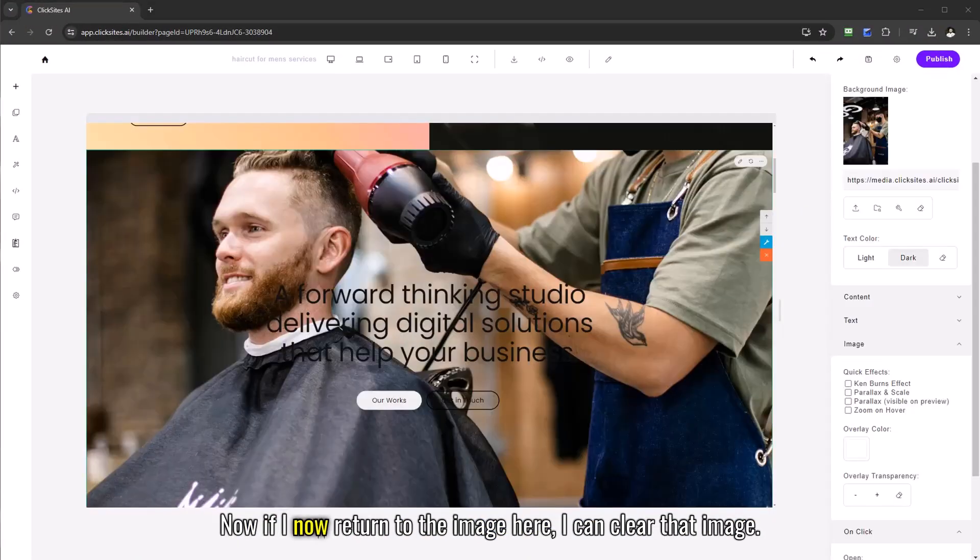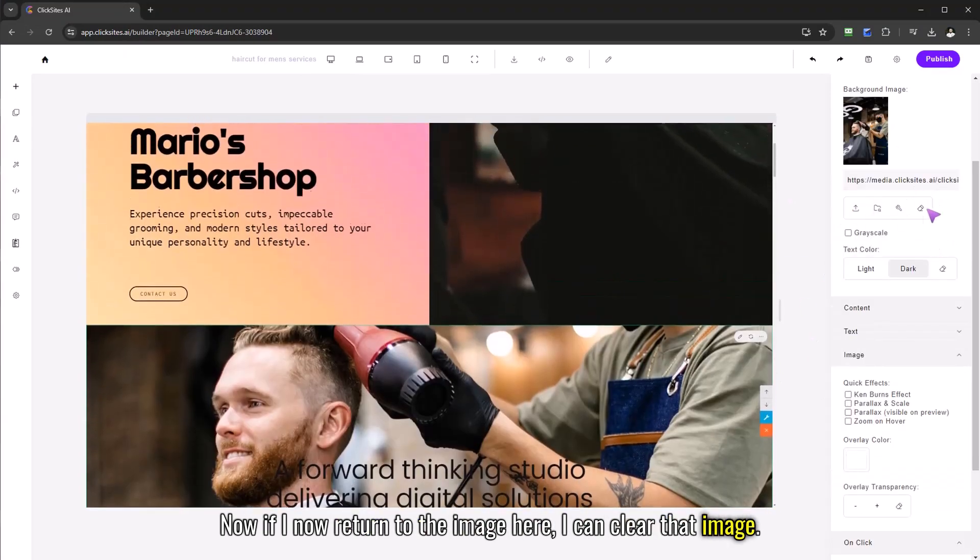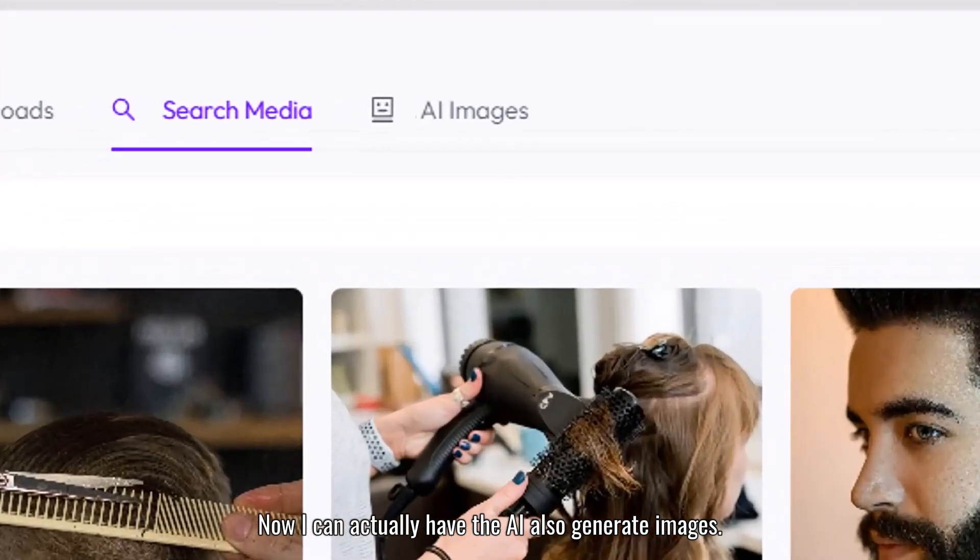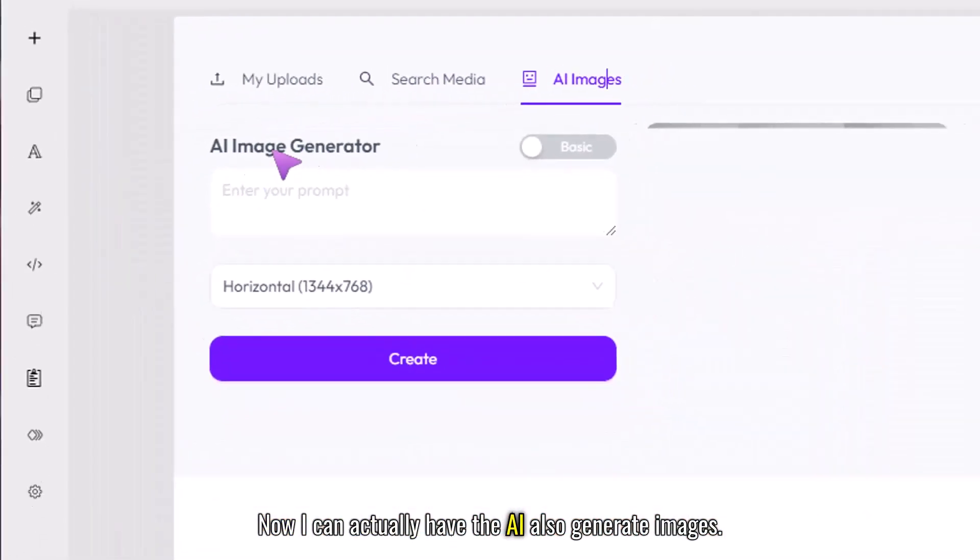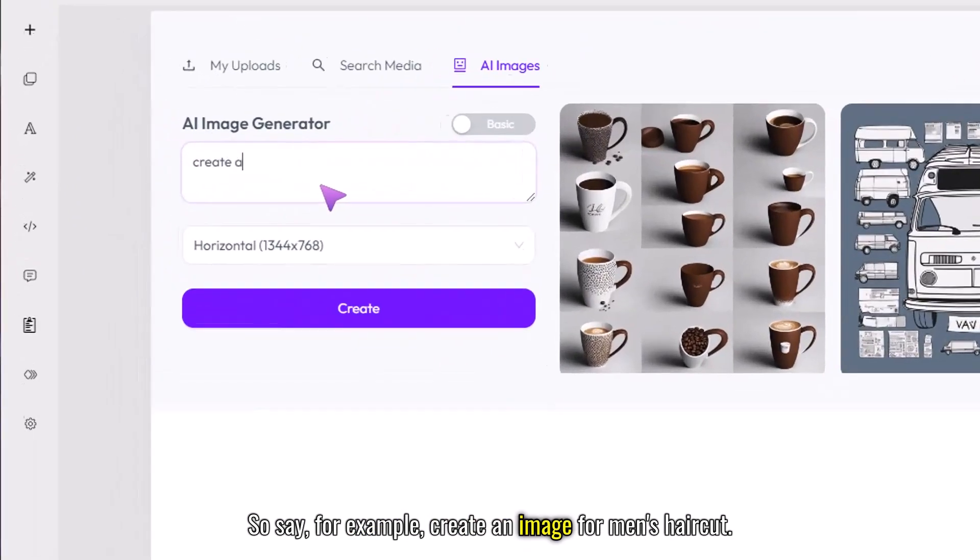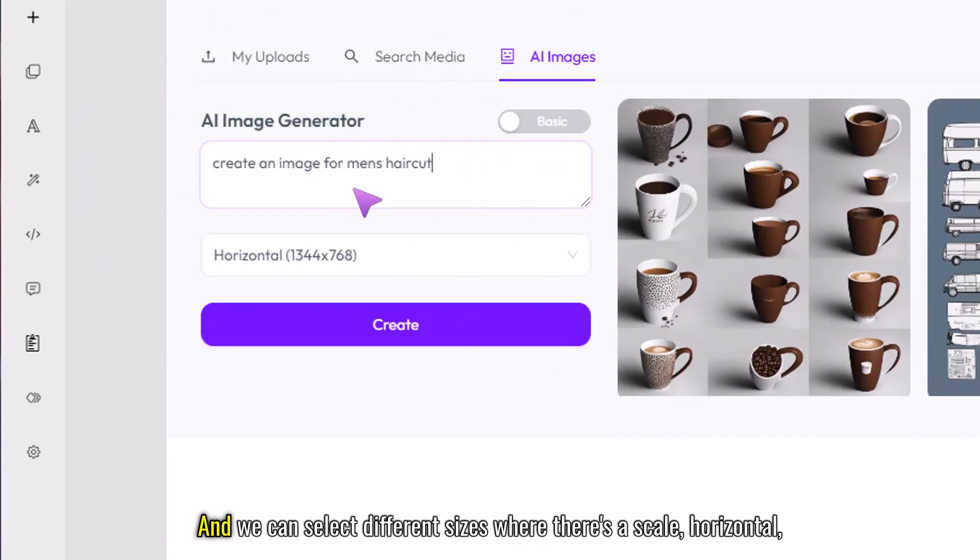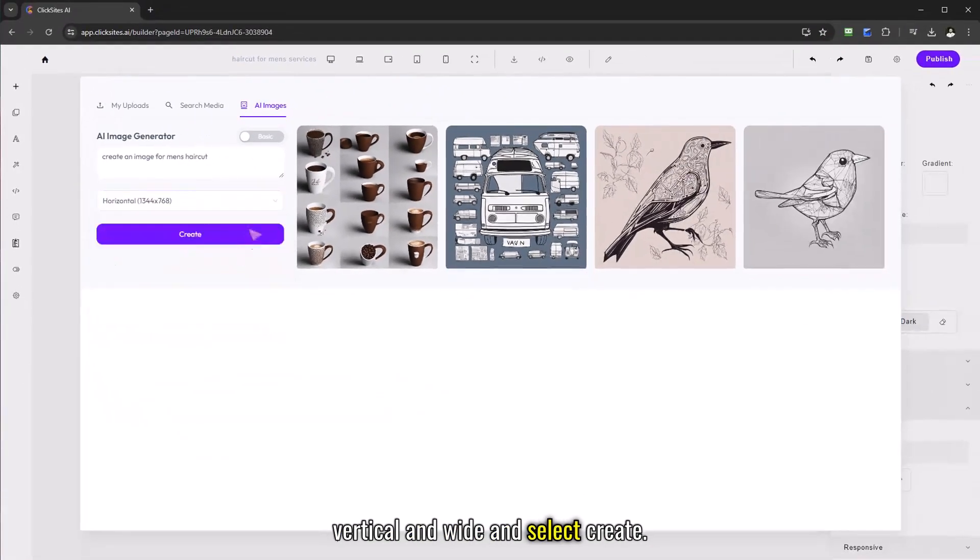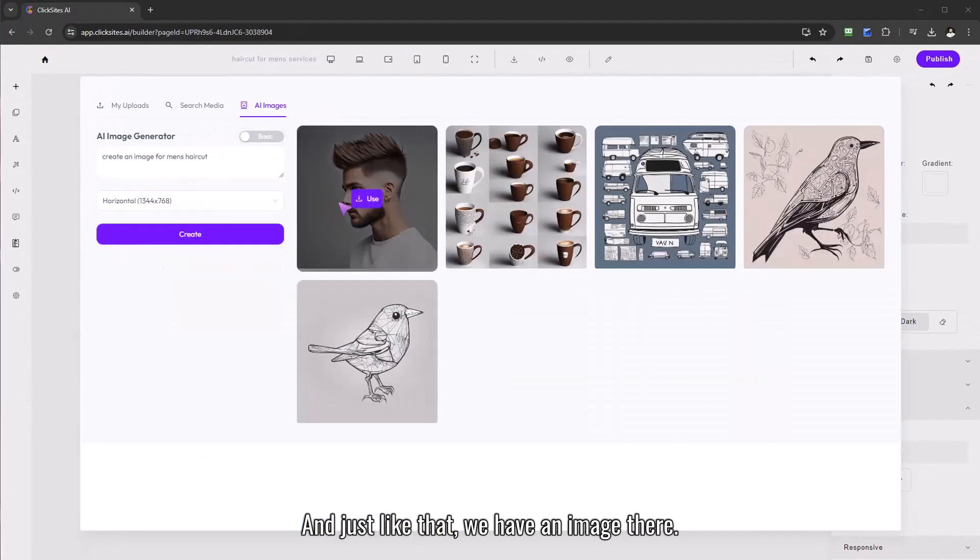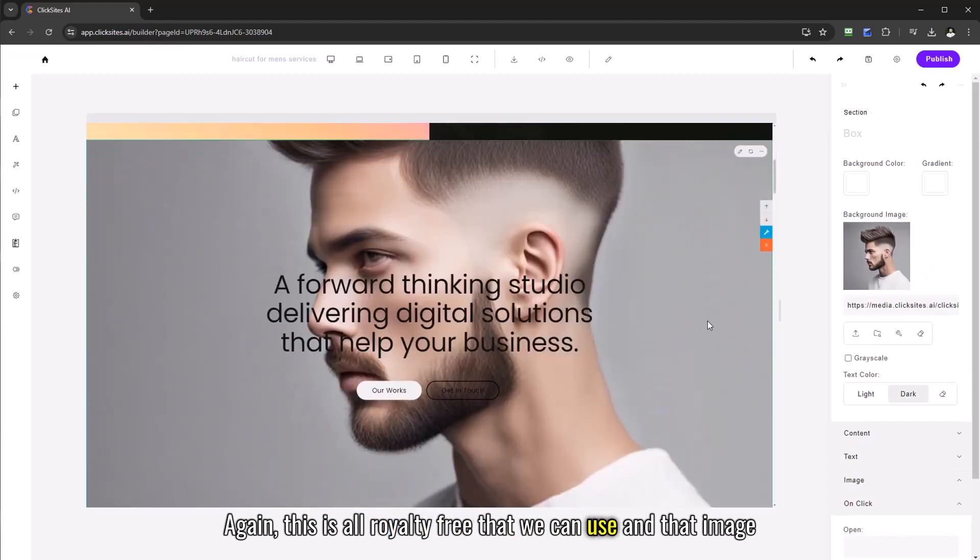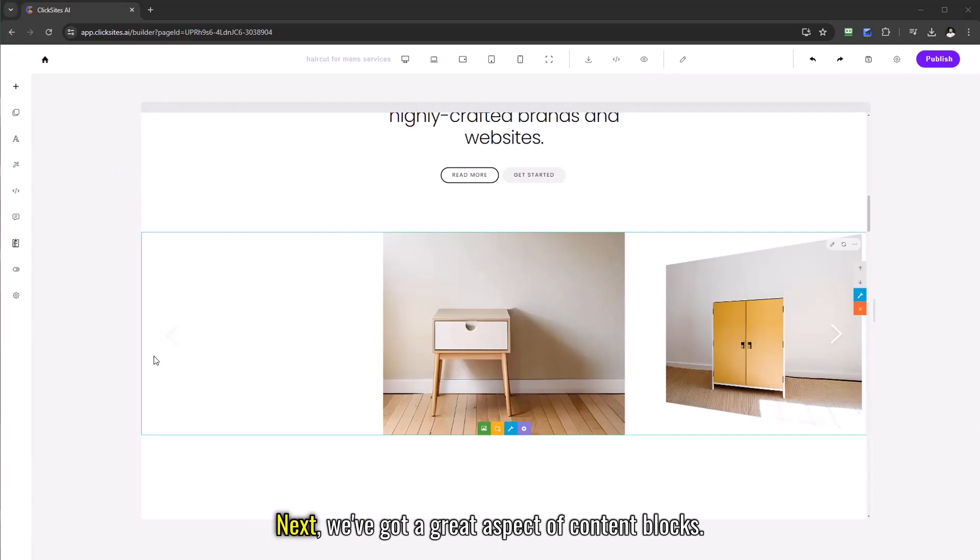Now if I return to the image here I can clear that image, you can see that's now been removed. I simply go back into it. Now I can actually have the AI also generate images, so say for example create an image for men's haircut, let's go for that and we can select different sizes whether it's scale, horizontal, vertical, and wide and select create and just like that we have an image there. Again this is all royalty free that we can use and that image has now been placed in there.